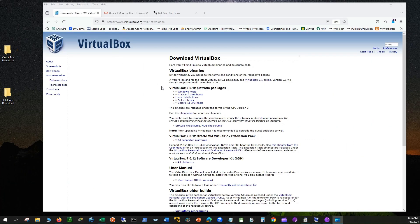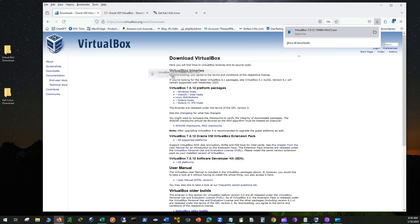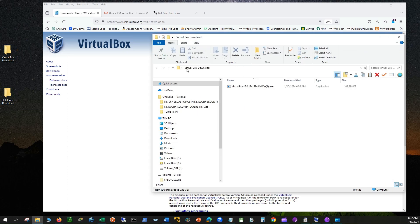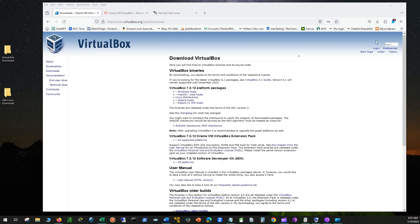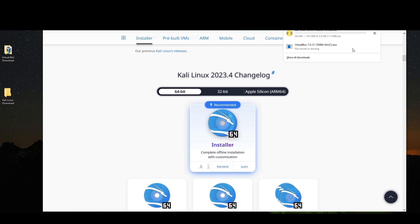Download the latest version of VirtualBox from VirtualBox.org. The latest version is 7.0.12 at the time of this video. Save the installer on your desktop. Next, download Kali Linux, the 64-bit version. 2023.4 is the latest version at the time of this video. Download the installer with complete offline installation with customization, and save the file on your desktop.